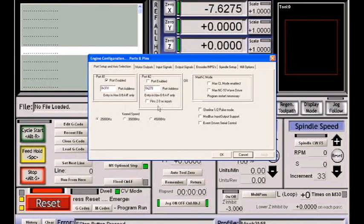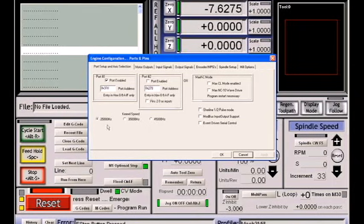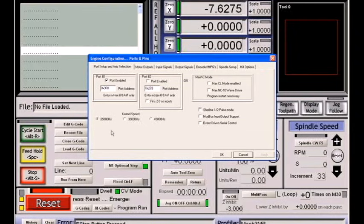If you use a port 2, you can also use pins 2 to 9 of that port as input signals in case you'd like to get more access to more inputs. Kernel speed should always be left on 25 kHz unless you have a system which requires excessive speed. 25 kHz is the least intrusive mode to your system and it's highly recommended for all new users.